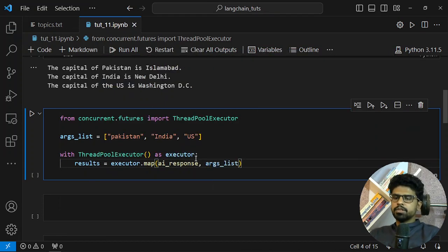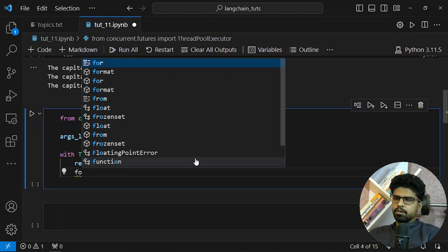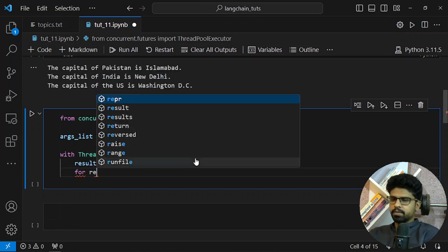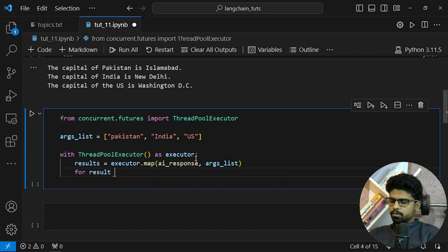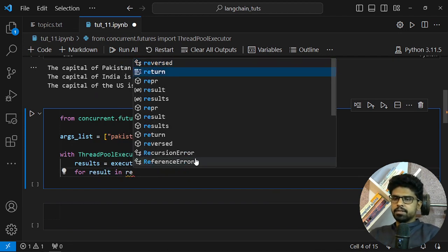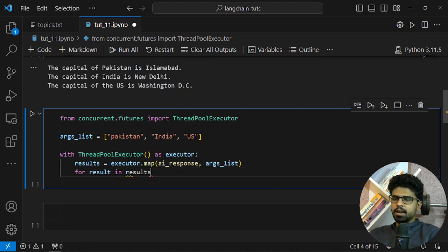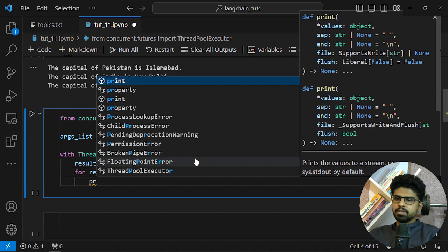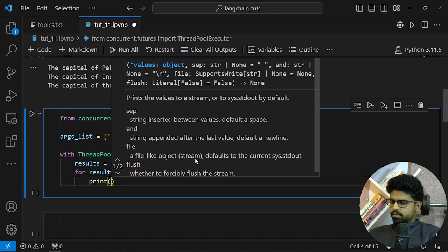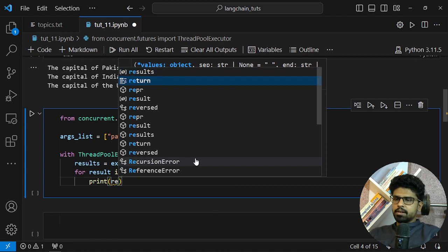Now I can just loop through this object and I will get the results. You will see we will get results at once in parallel. Perfect, let me hit it.